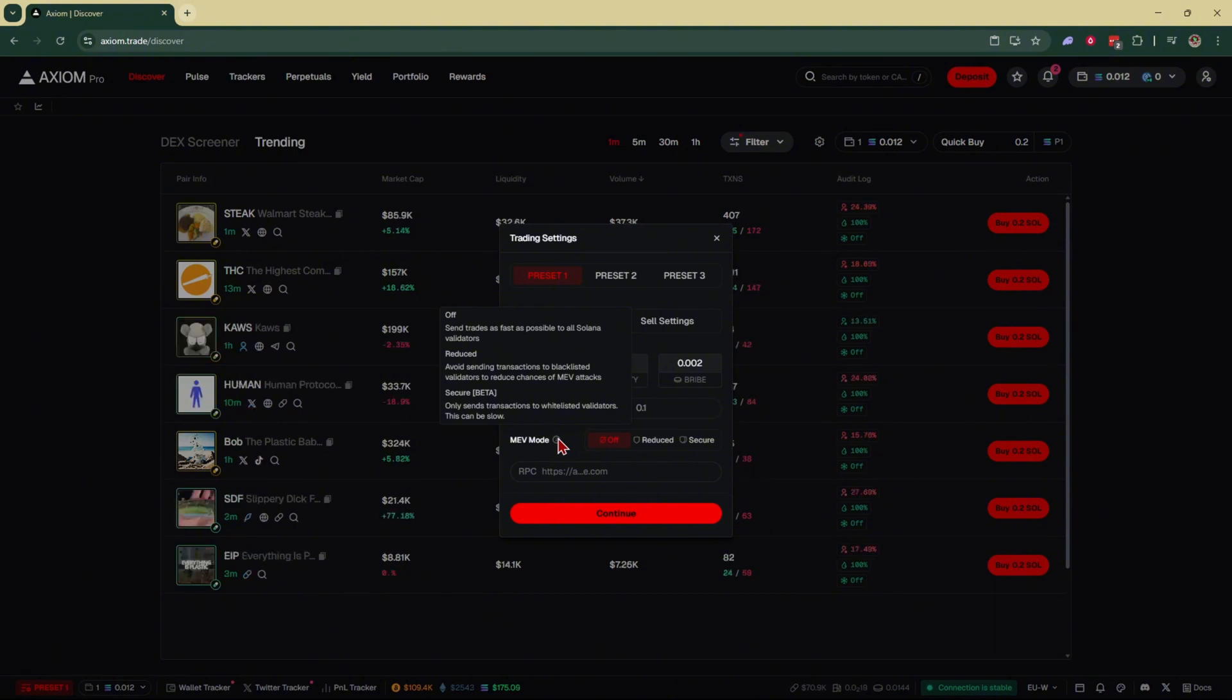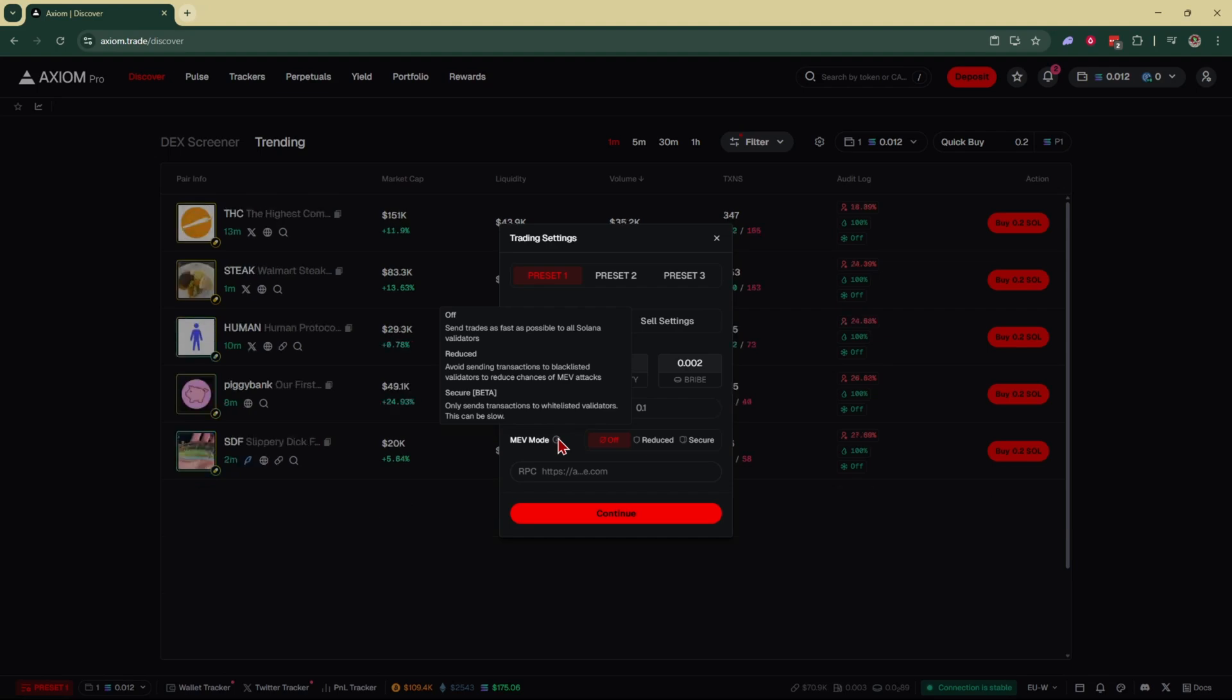Reduced avoids sending transactions to blacklisted validators to reduce chances of MEV attacks. And secure only sends transactions to whitelisted validators. And this can be a little bit slower, but you will not get MEV'd.